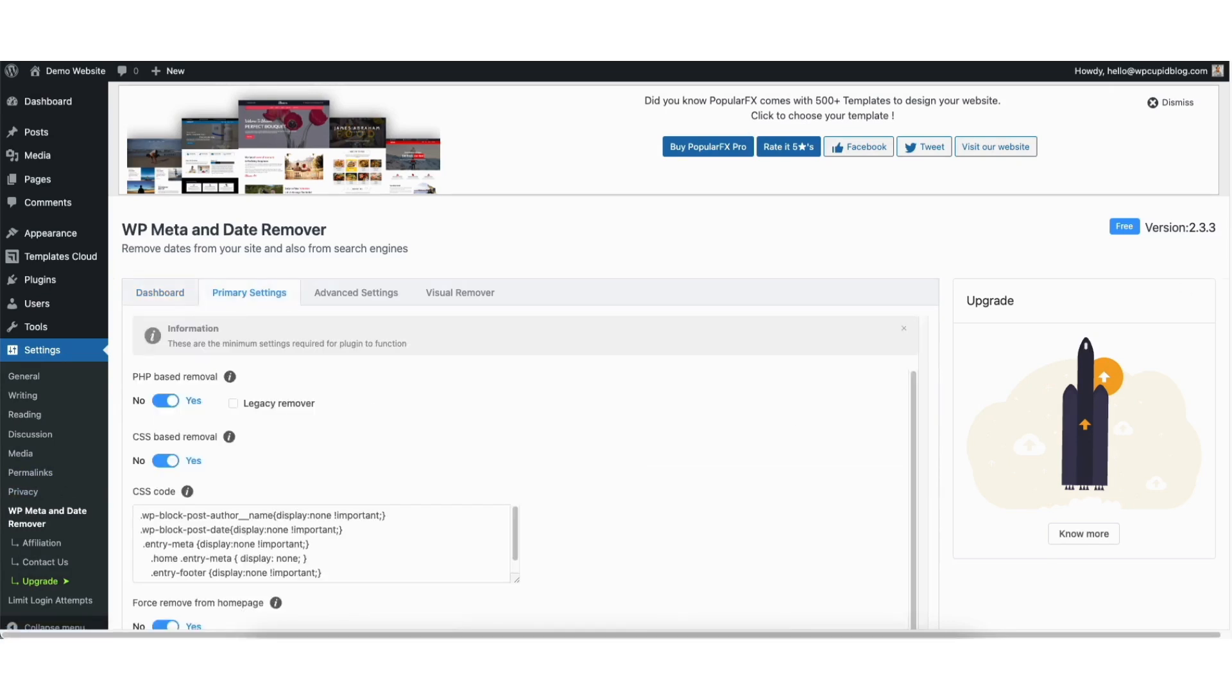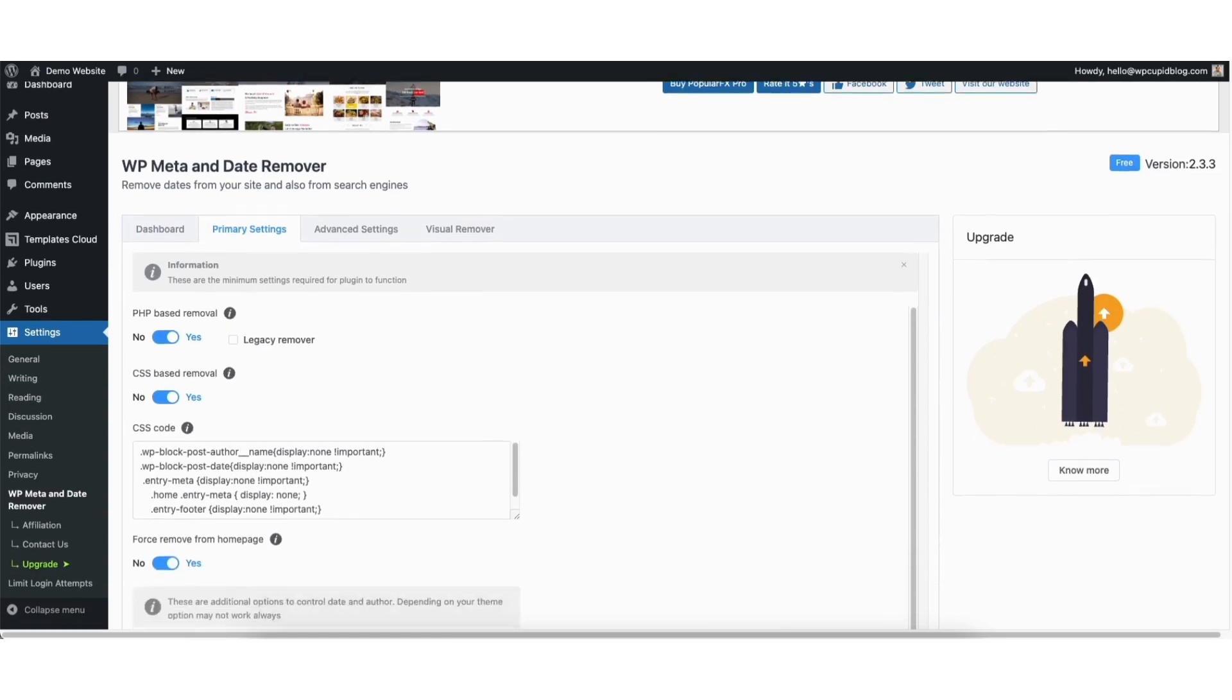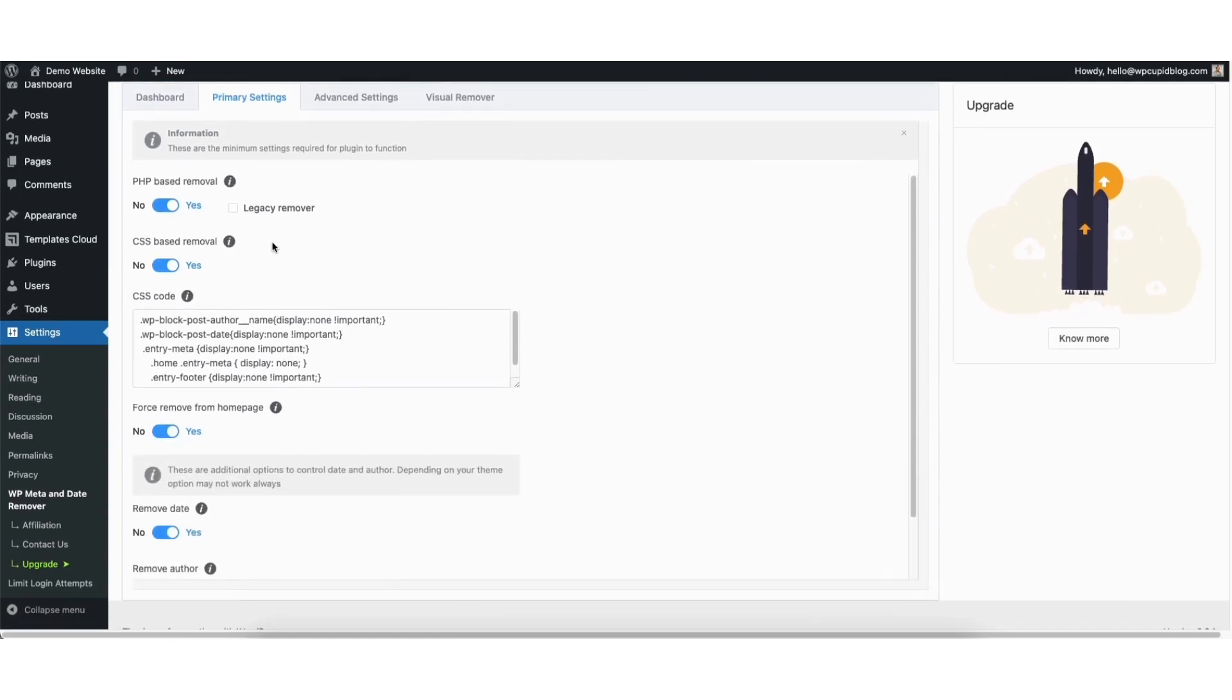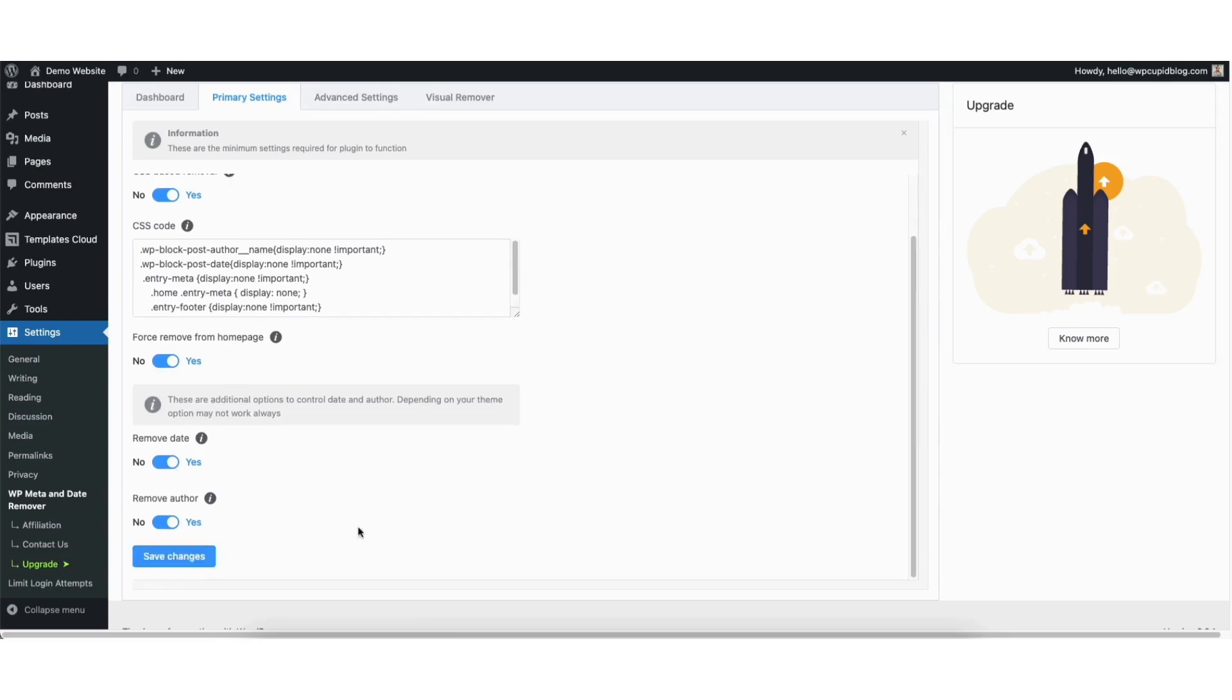You'll see all the settings are turned on. You can change anything if you'd like. Here at the bottom, you'll see remove date and remove author. If you change anything, click the save changes button.